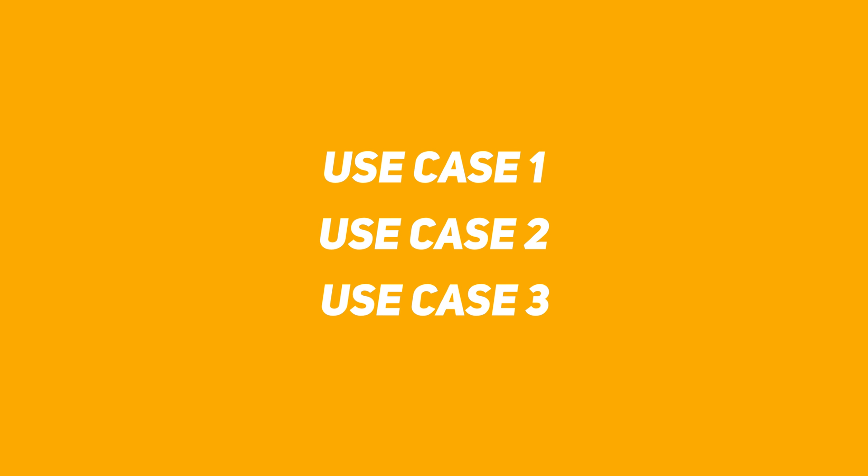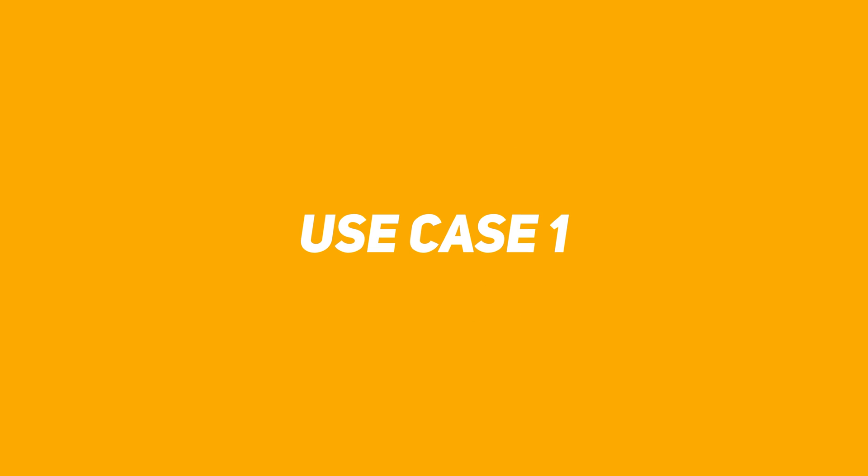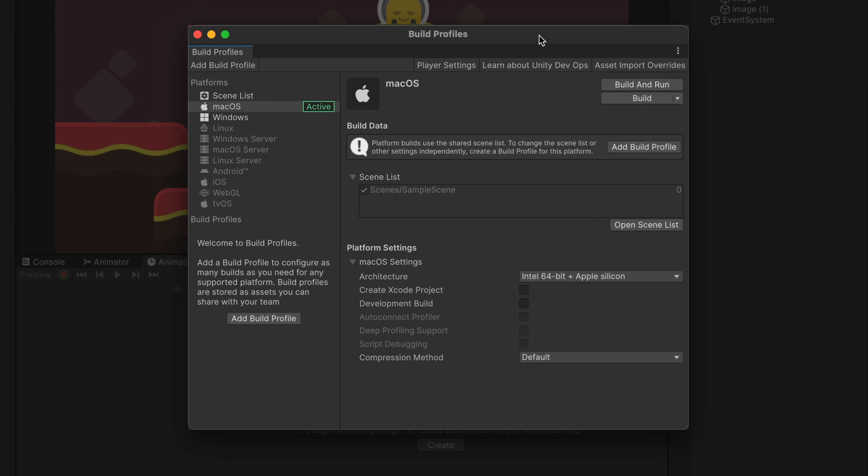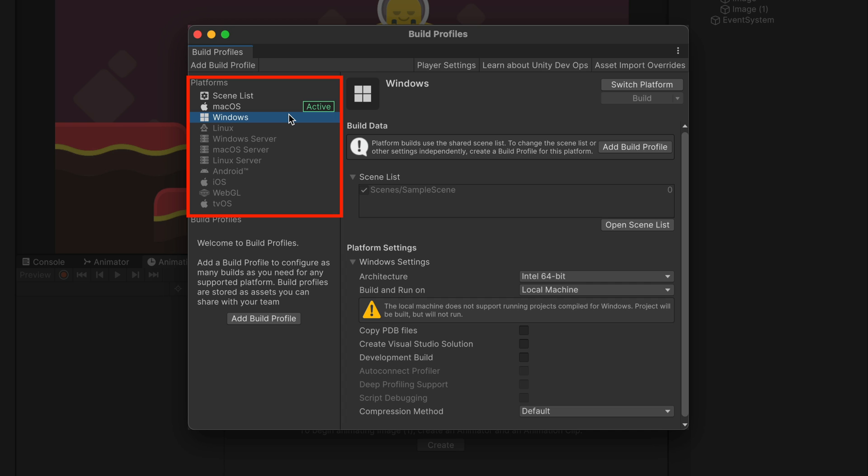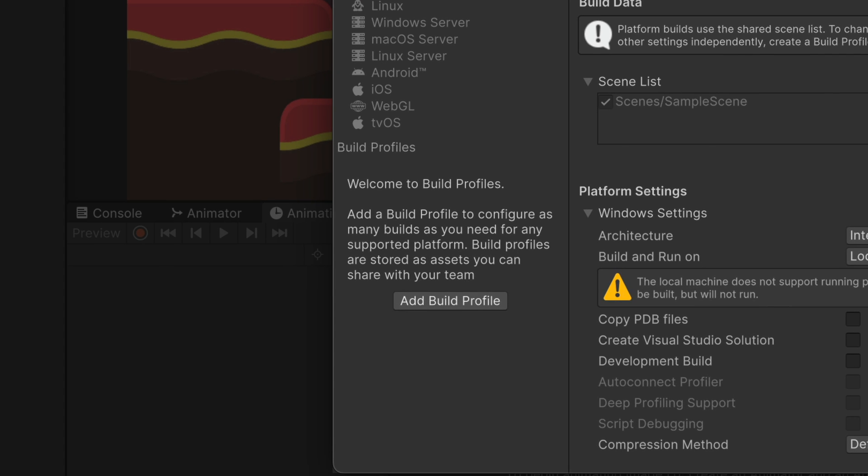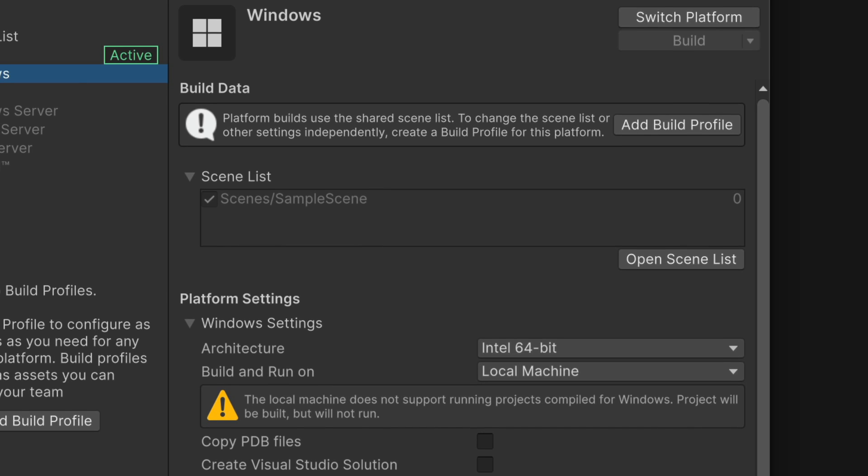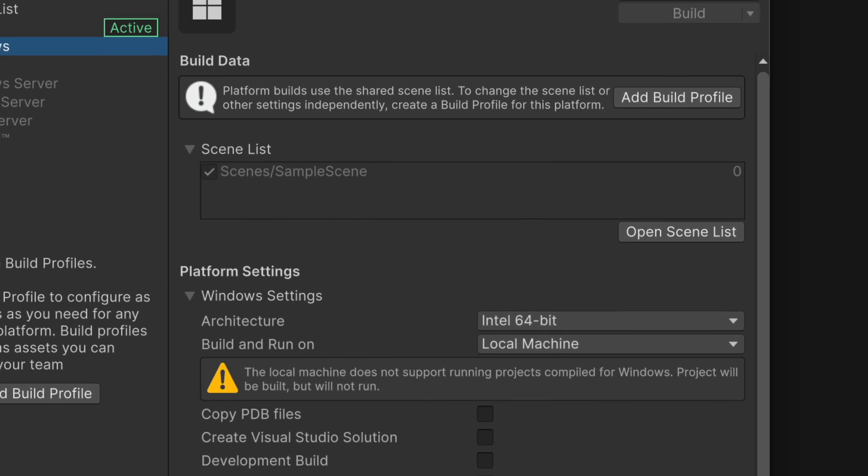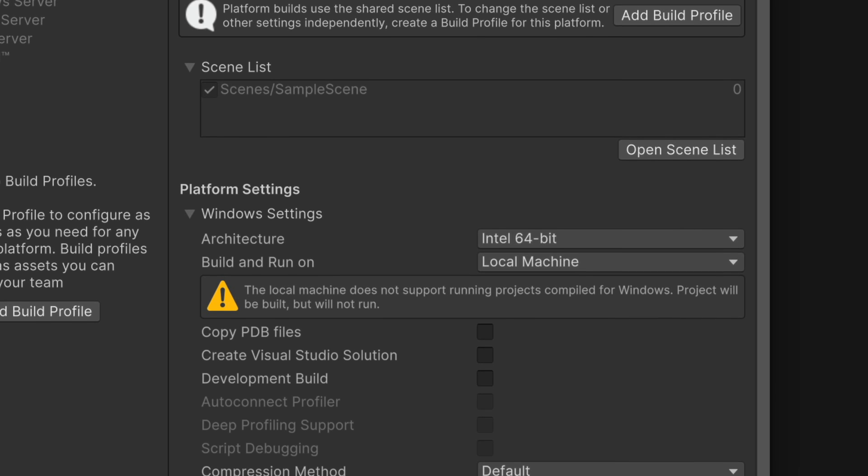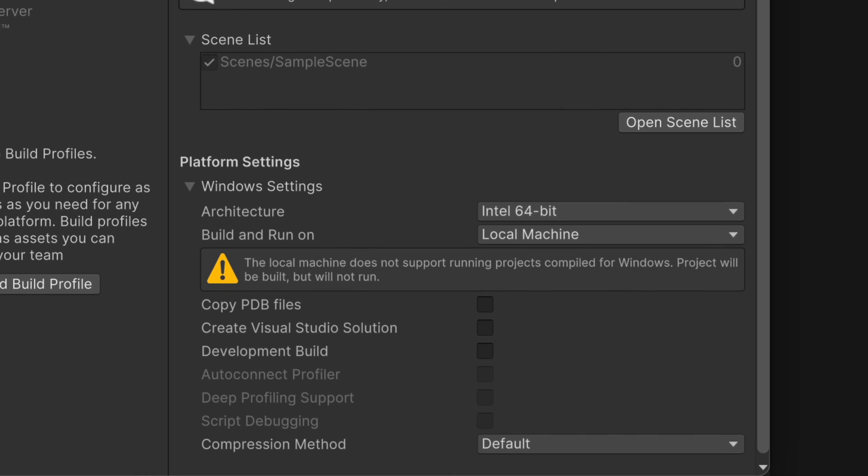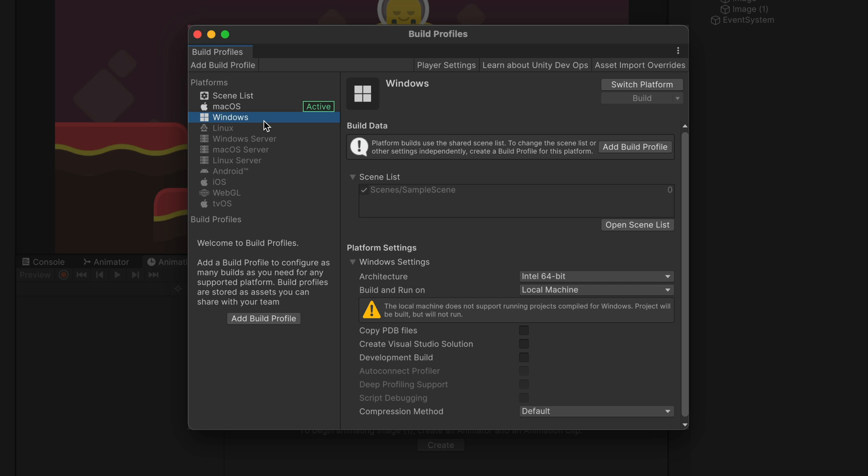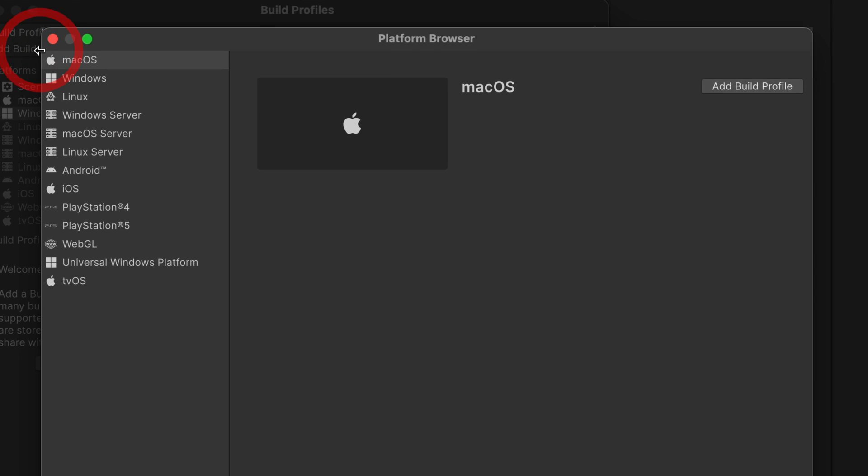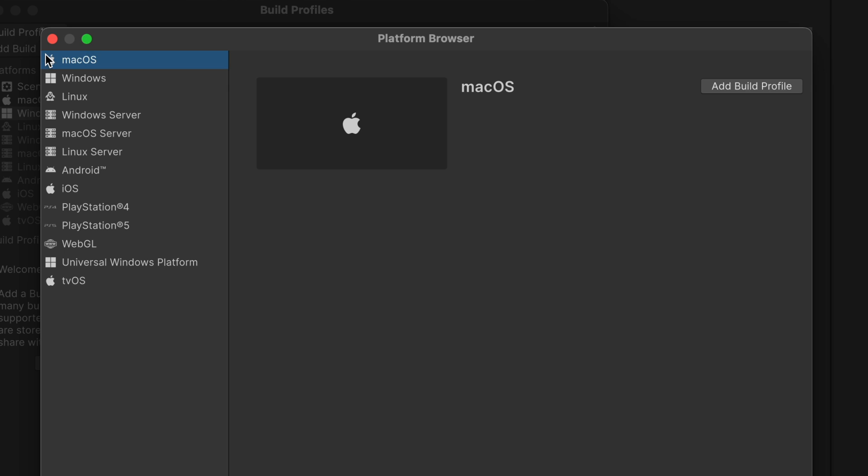We'll go through three use cases. The first one, you may need to build two versions for Windows. One based on Intel architecture and another one based on ARM. Until now, you had only one set of settings per platform and any change required you to manually tinker with the settings. But now you have the ability to create build profiles. Build profile is a configuration file that stores info about platform, platform settings and even optional player settings overrides. To create one, click add build profile right here and select your platform. I'll go with Windows.